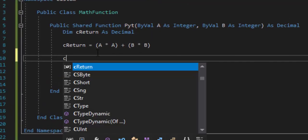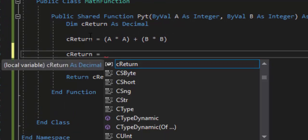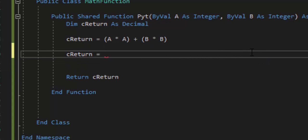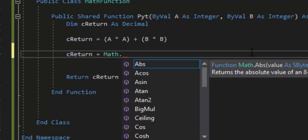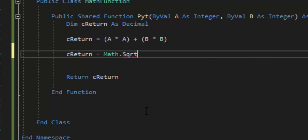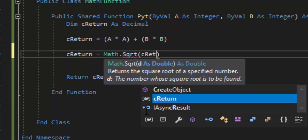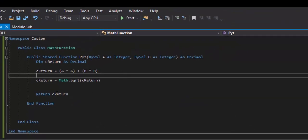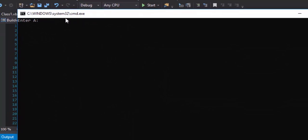Let's go back and add the square root. We already have a value in cReturn, so we'll overwrite it: 'cReturn = Math.Sqrt(cReturn).' If you had named your class or namespace 'Math,' you wouldn't get this list of built-in functions — that's why I said don't do that. Sqrt is the square root function. We save it. Now even though we've typed it in, it's still not going to work immediately — we'll see it still outputs 50.